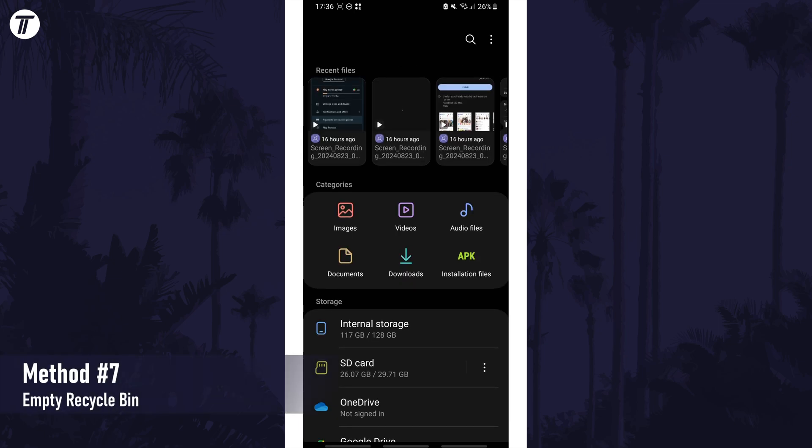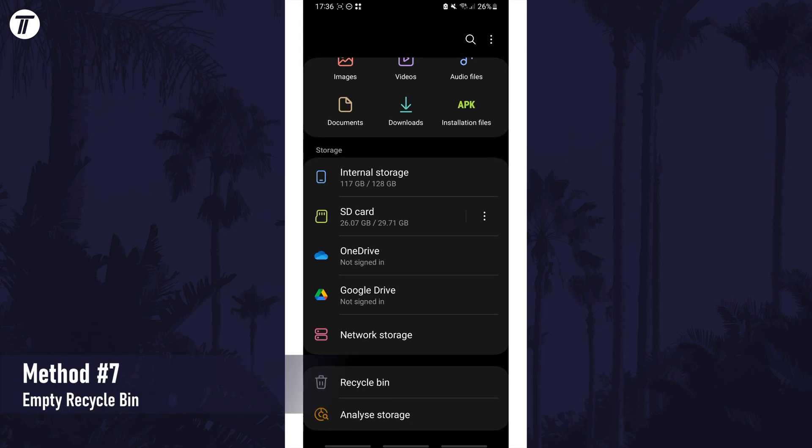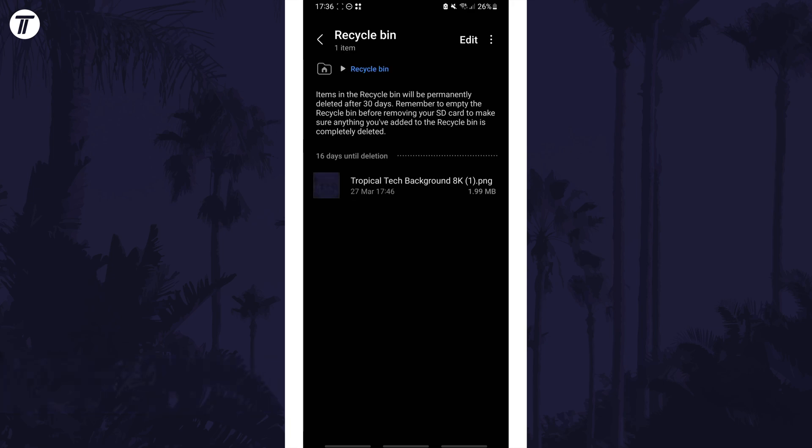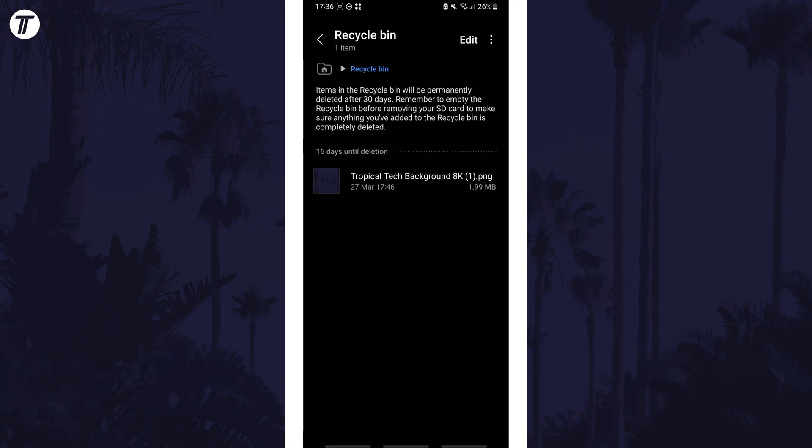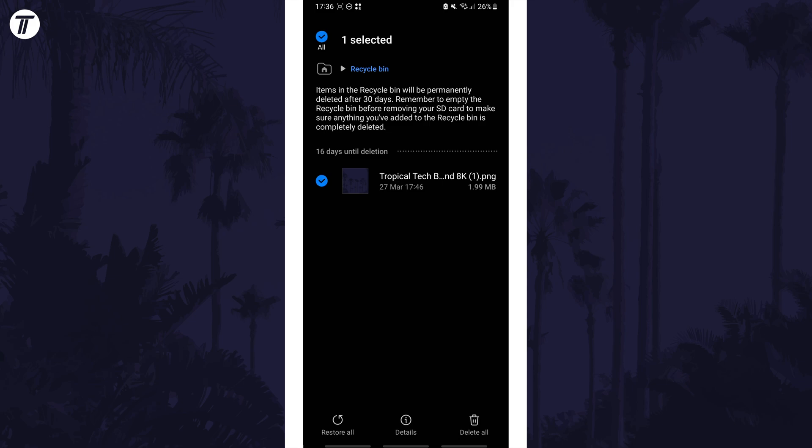Head back a page and now look for where it says recycle bin. This should be near the bottom. Tap on this and again you can delete the items in here if you don't need them to free up space.